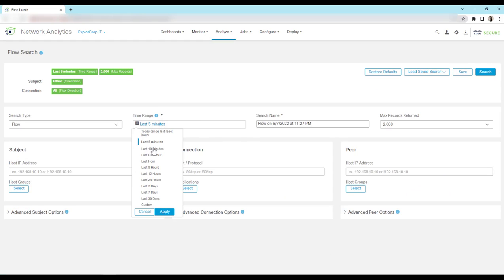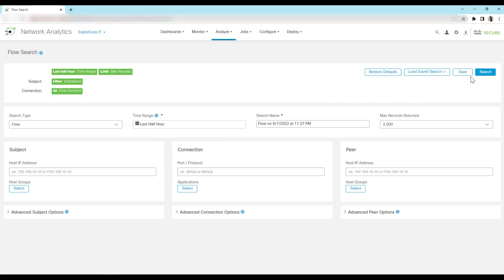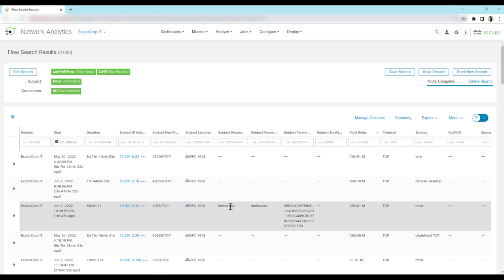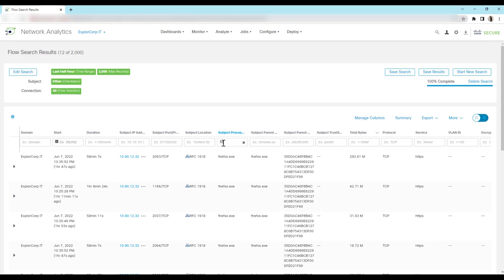So here we can select probably last half an hour to an hour and then search it. So this is the data that we get after the search is complete. Now we can give the filter from which browser the user is trying to access it. For example, let me give Firefox.